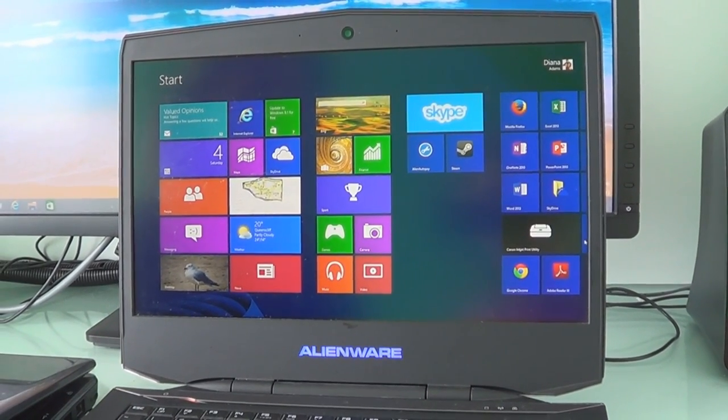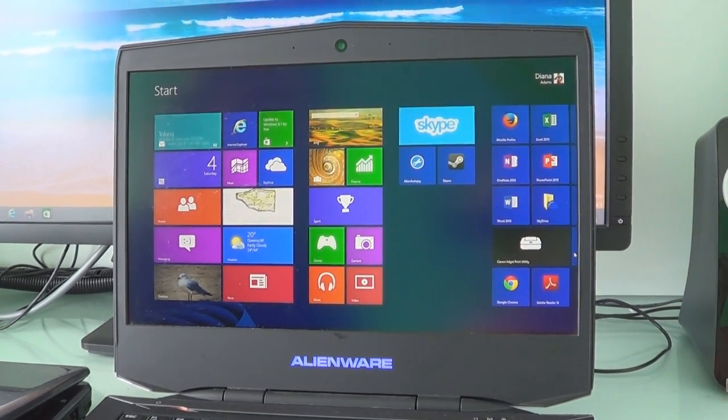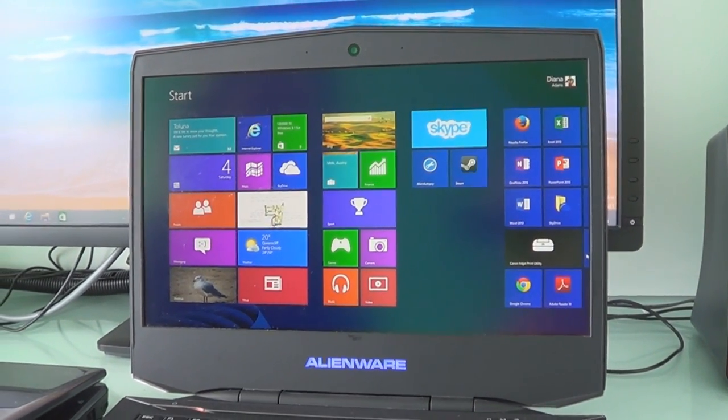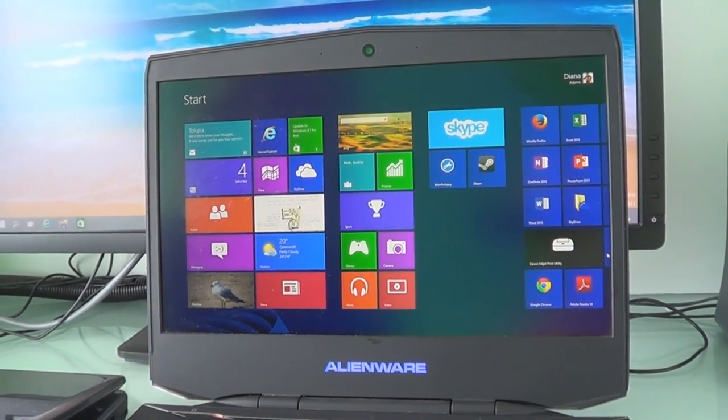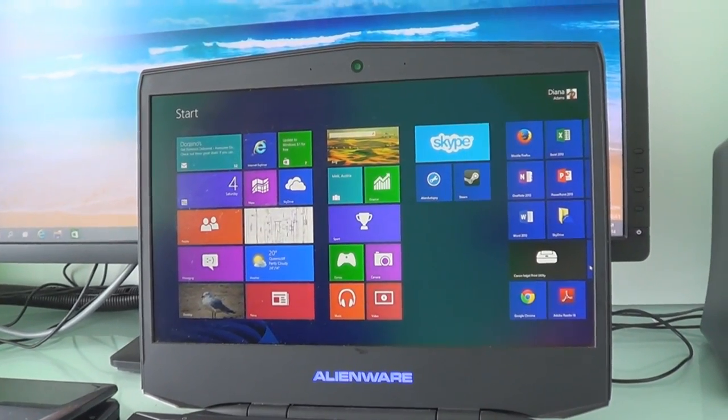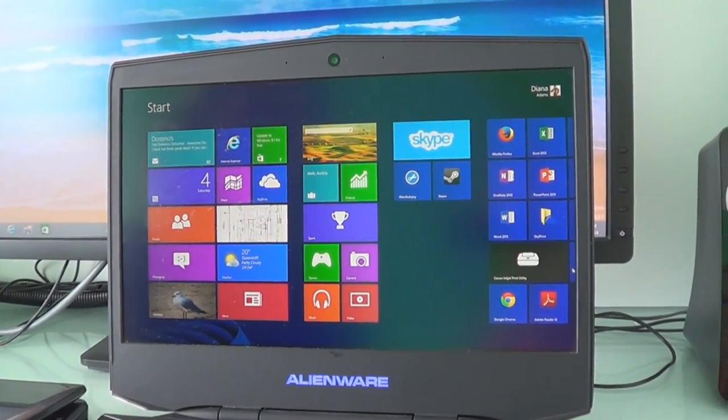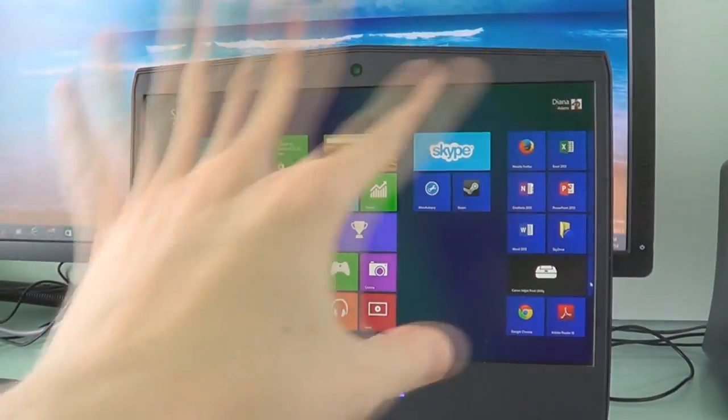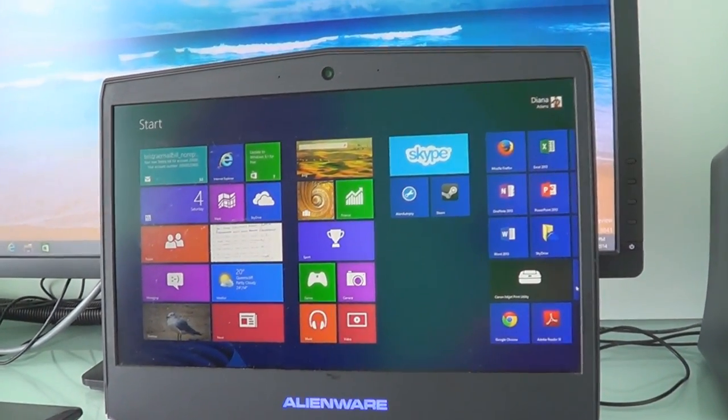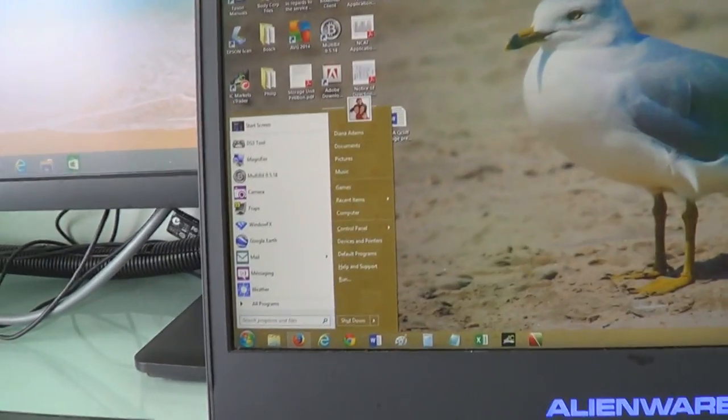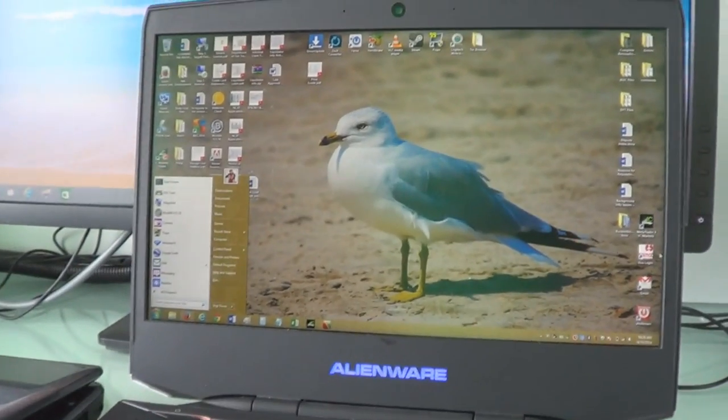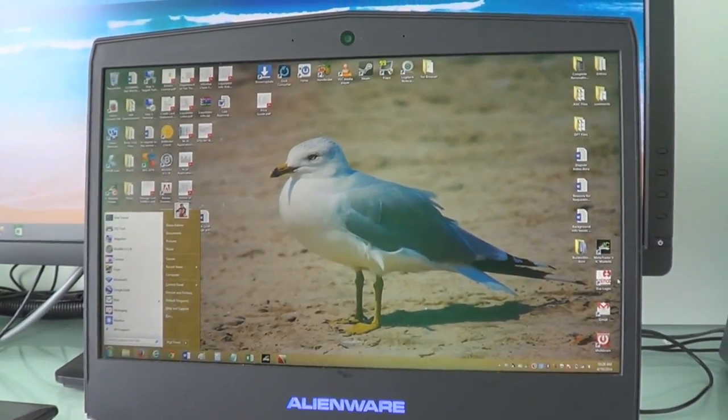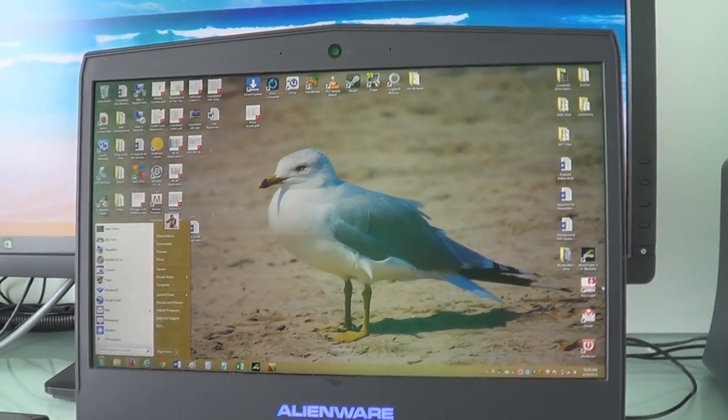The first operating system Diana used on this channel was Windows 8, and as much as she hated it, it ended up being her main operating system that she uses today on her Alienware laptop. Now, she never got used to the Metro UI, so she installed the classic start menu.